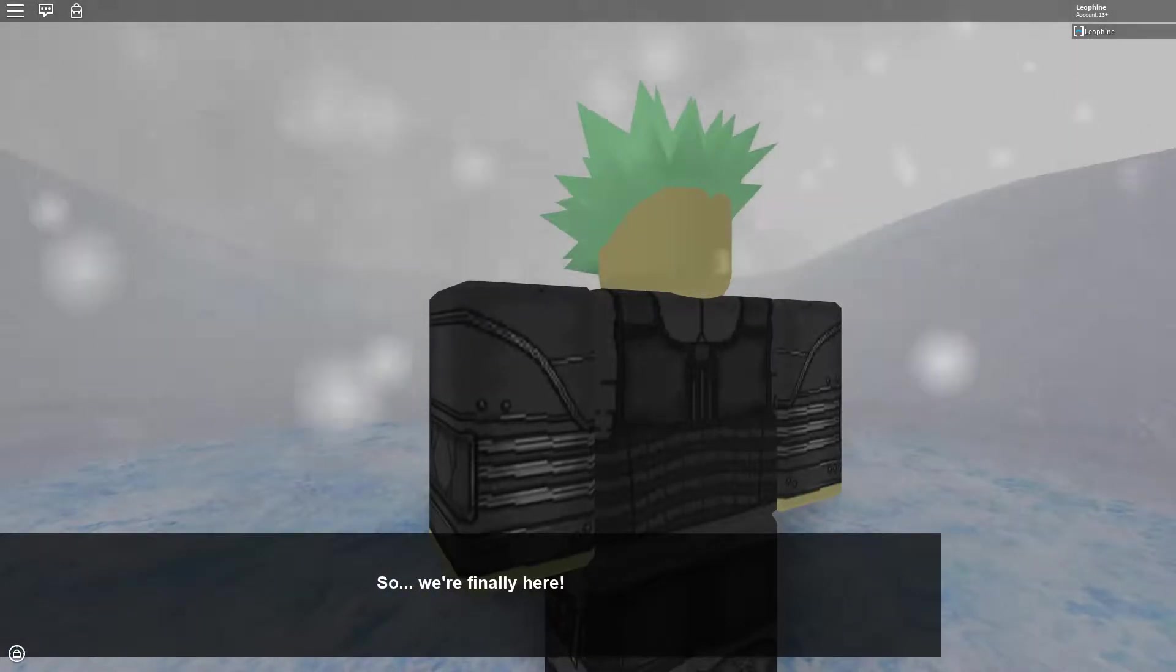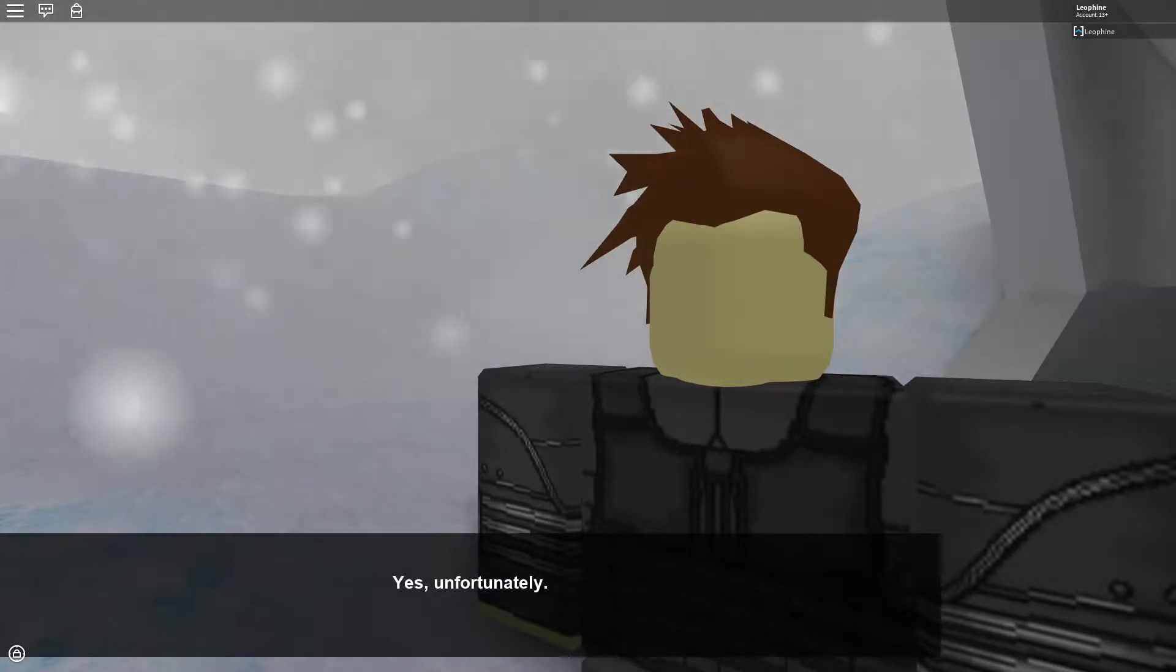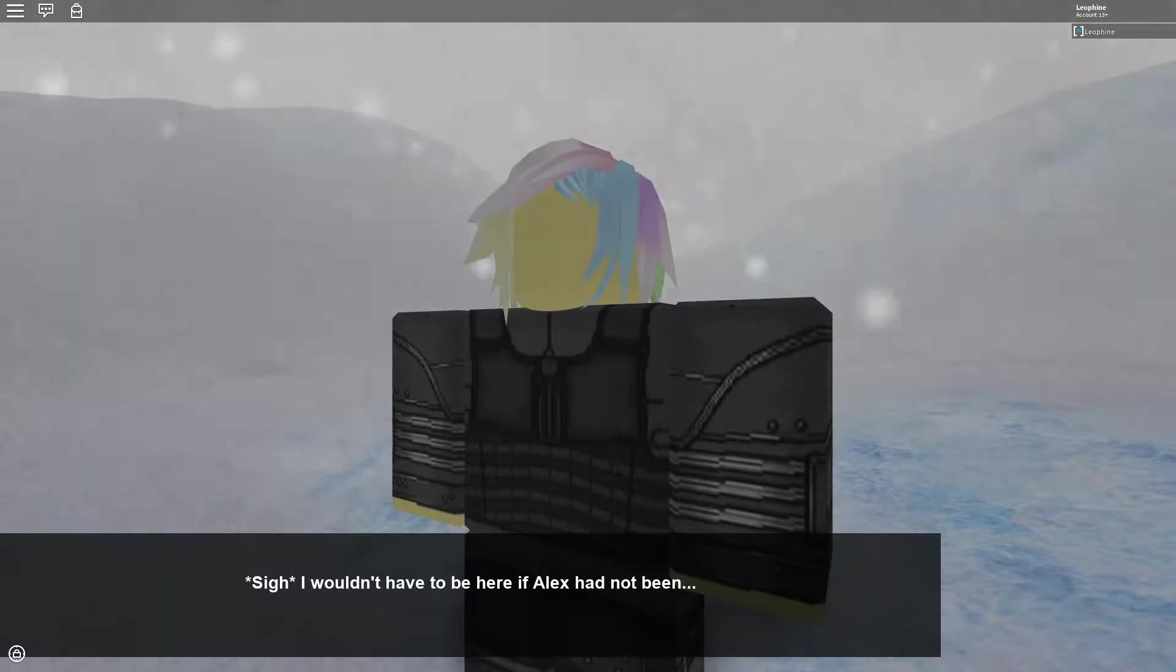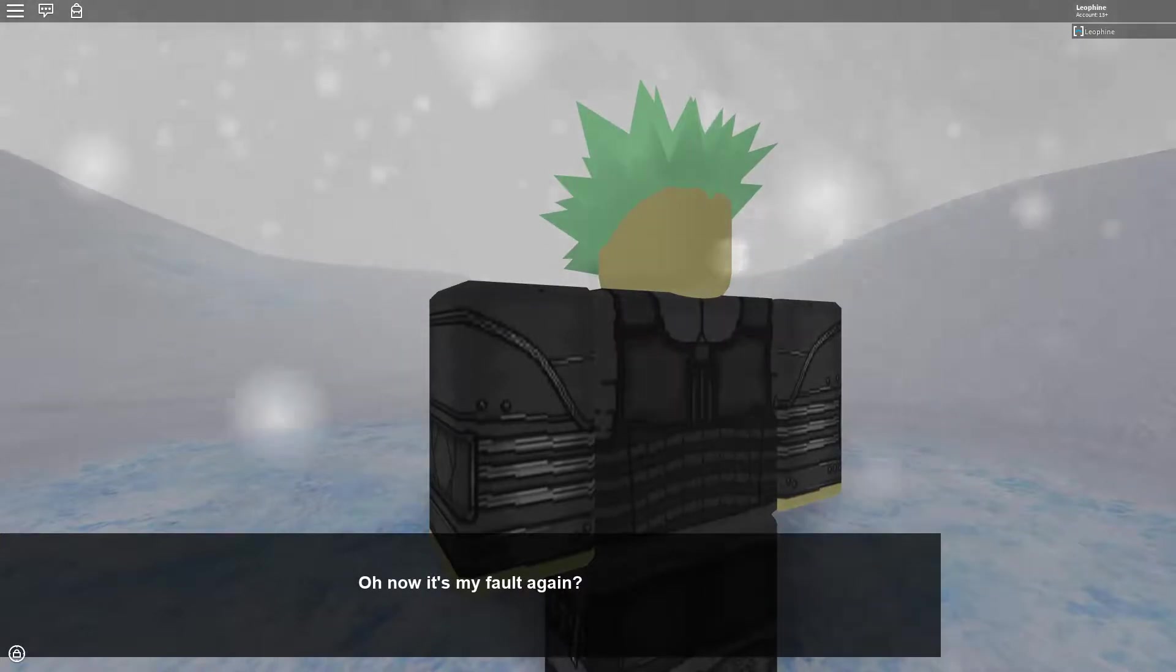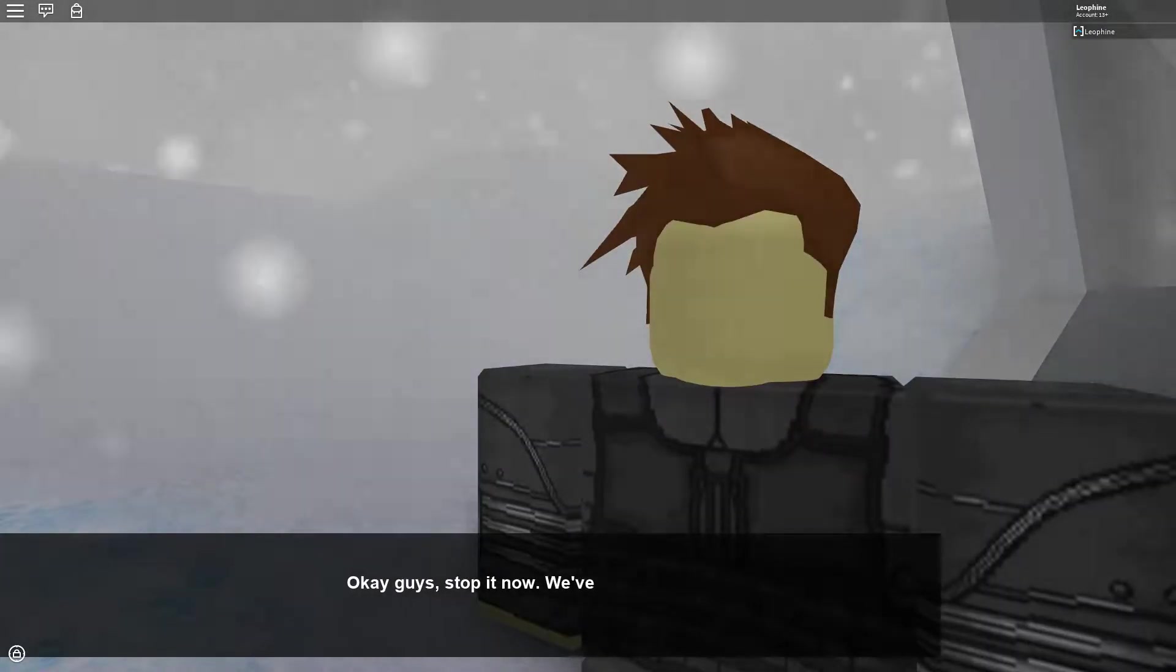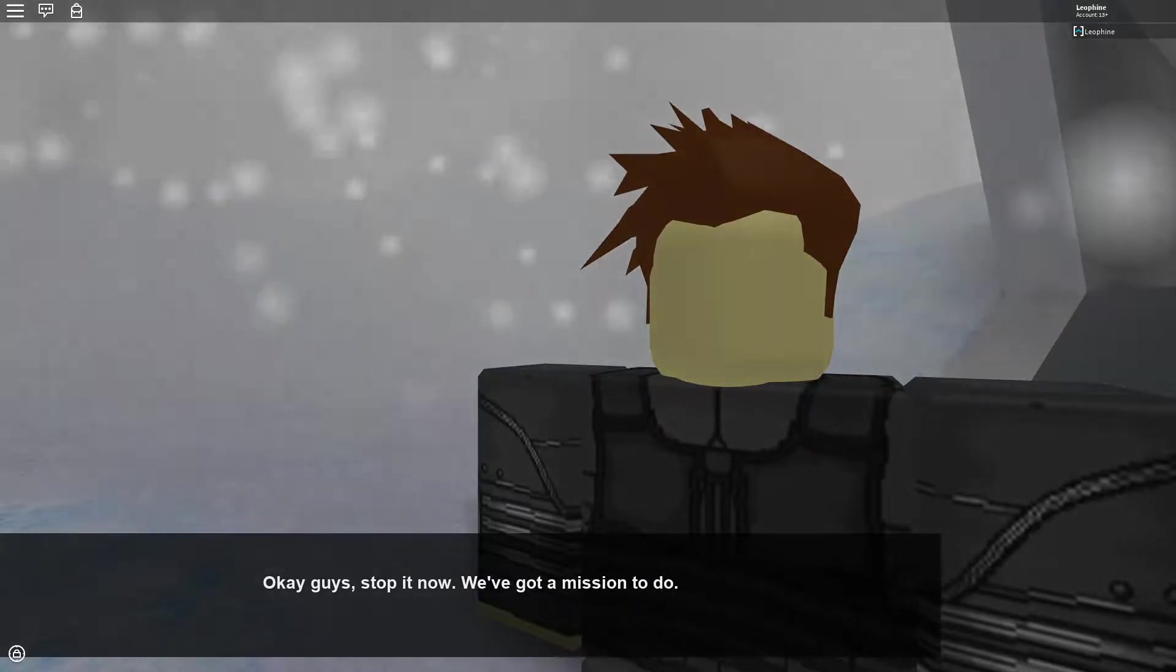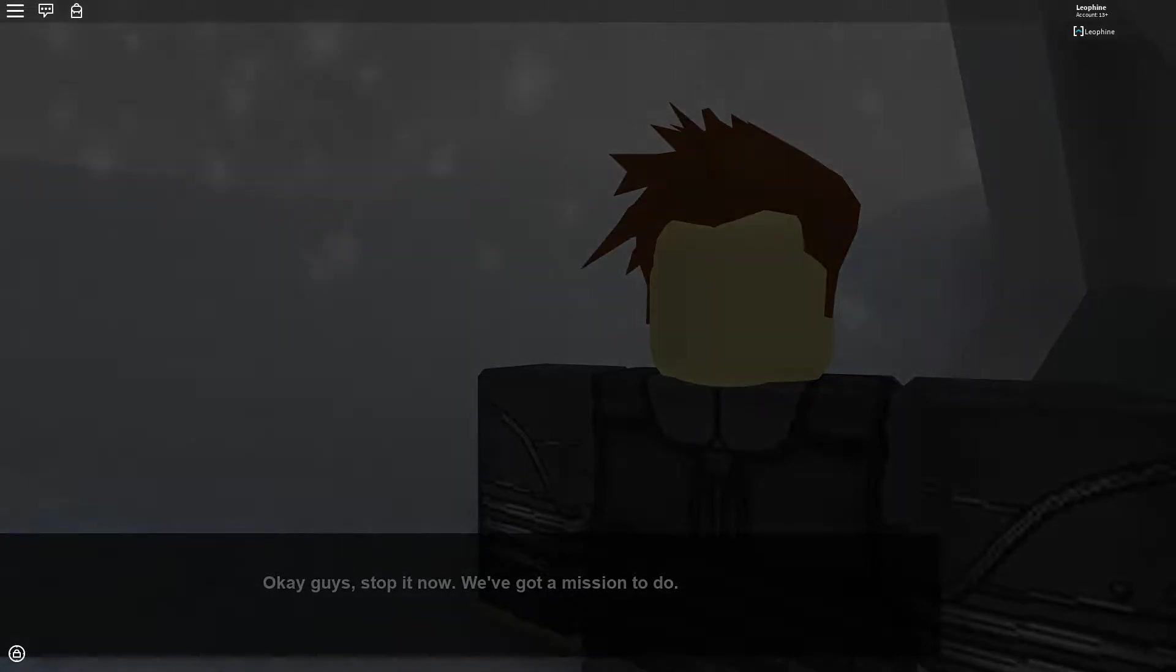So we're finally here. Yes, unfortunately. Sorry, I wouldn't have to be here if Alex had not been... Oh now it's my fault again. Okay guys stop now. We've got a mission to do. All right. Am I annoying? It's fine, dude. Why? Okay then wait, guys guys help! Damn the door is closed. I can't get out.